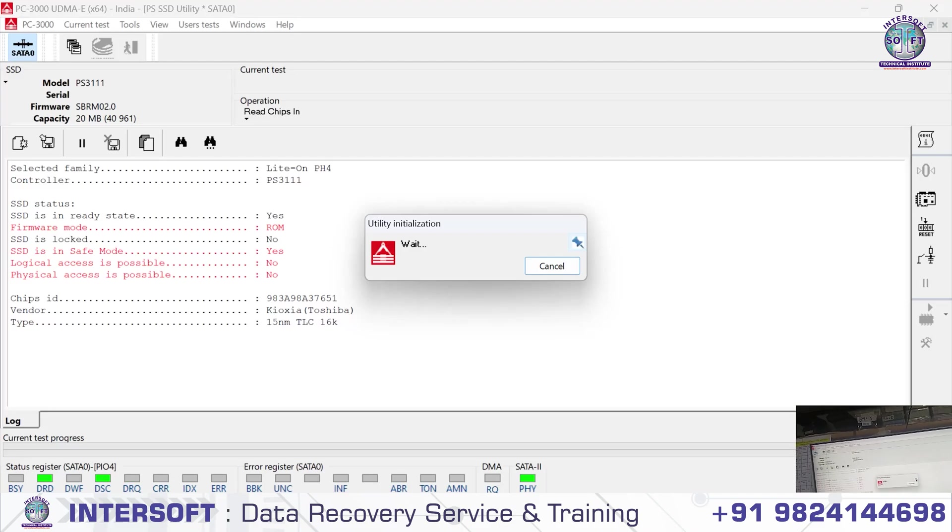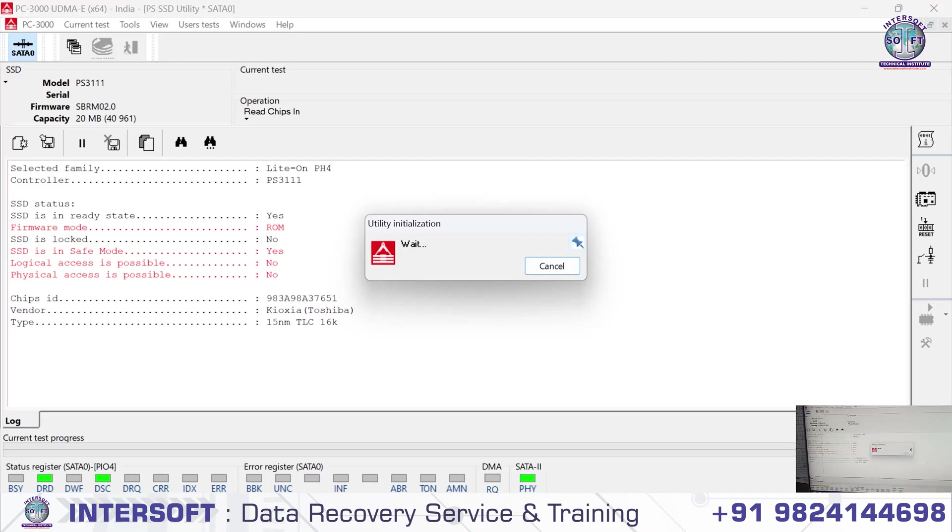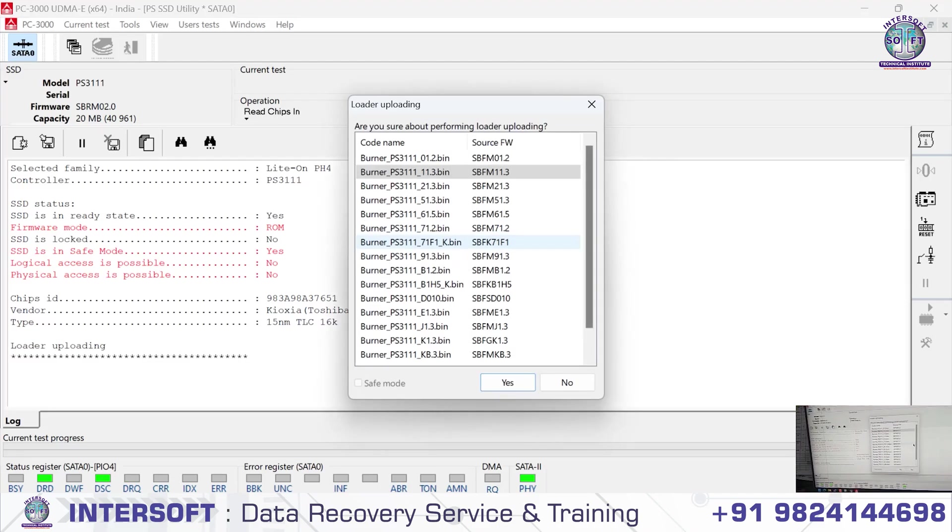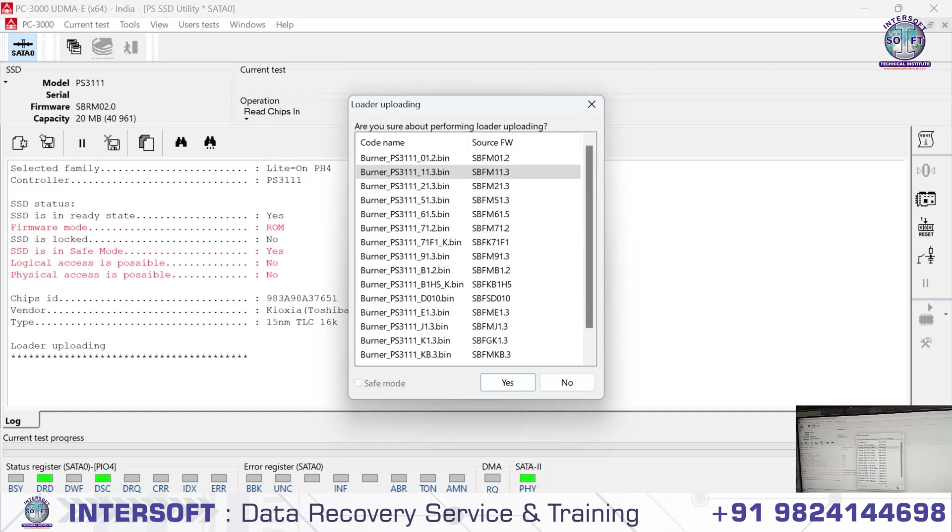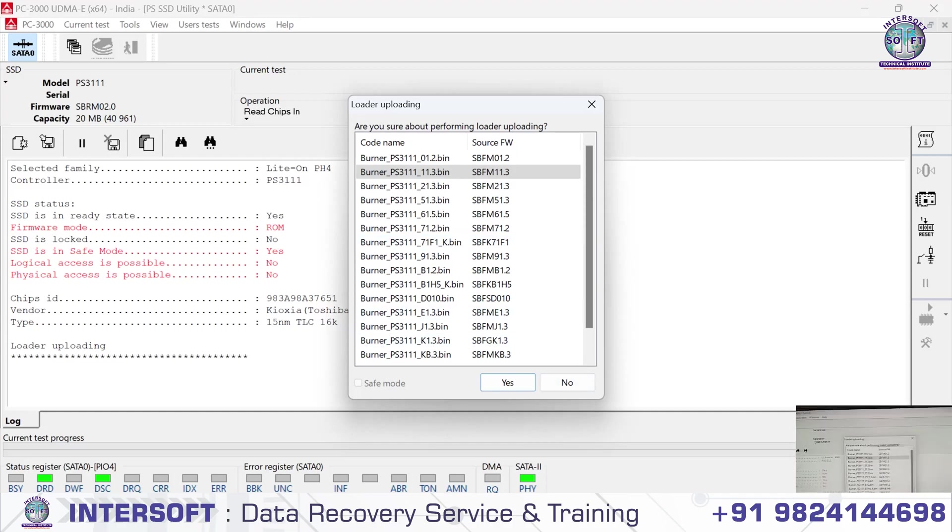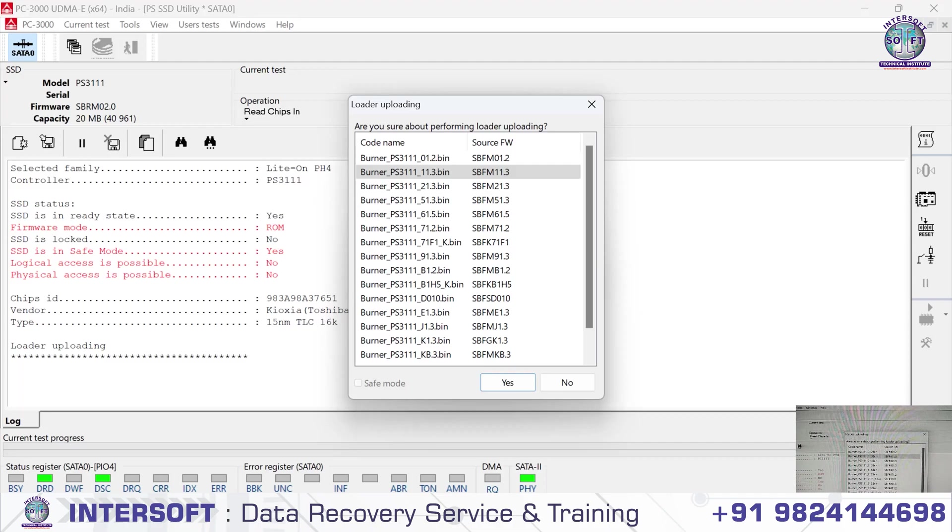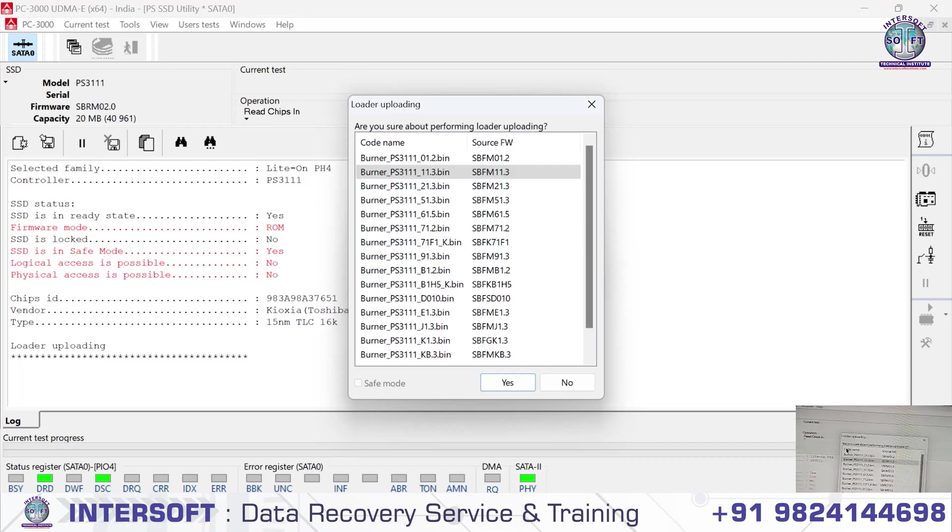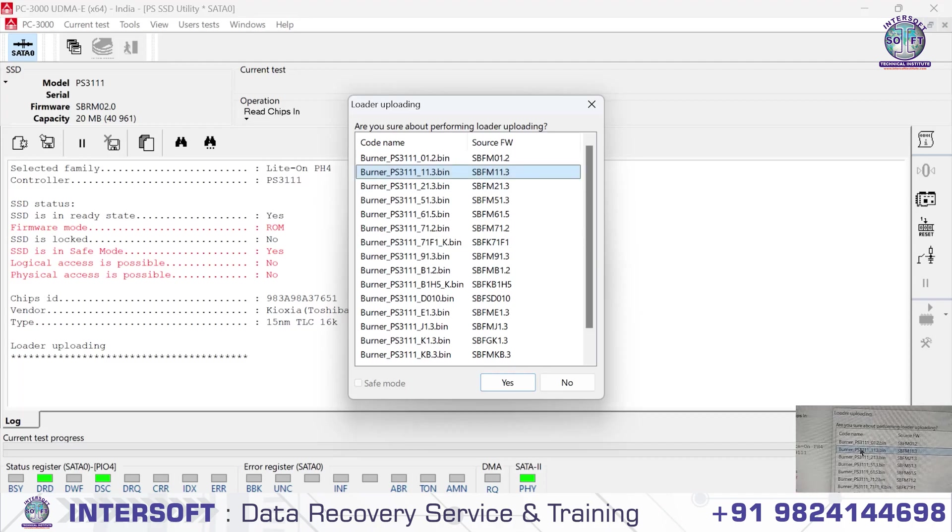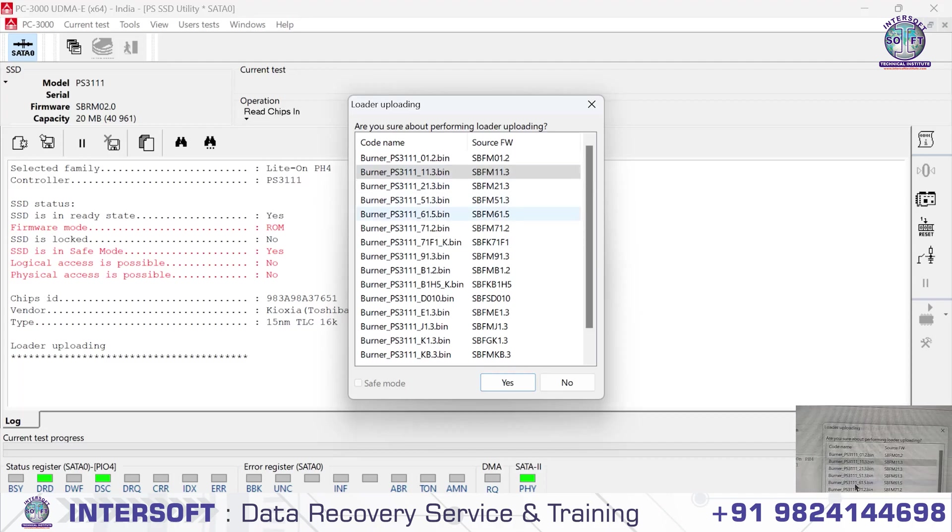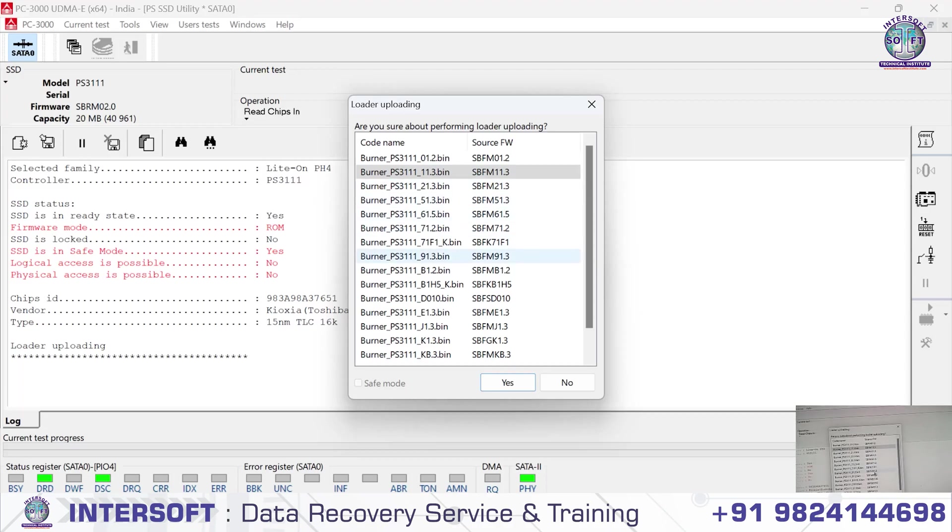Here we've connected the uploader, loading the loader firmware file. It's burner PS3111.3, which is selected by default.